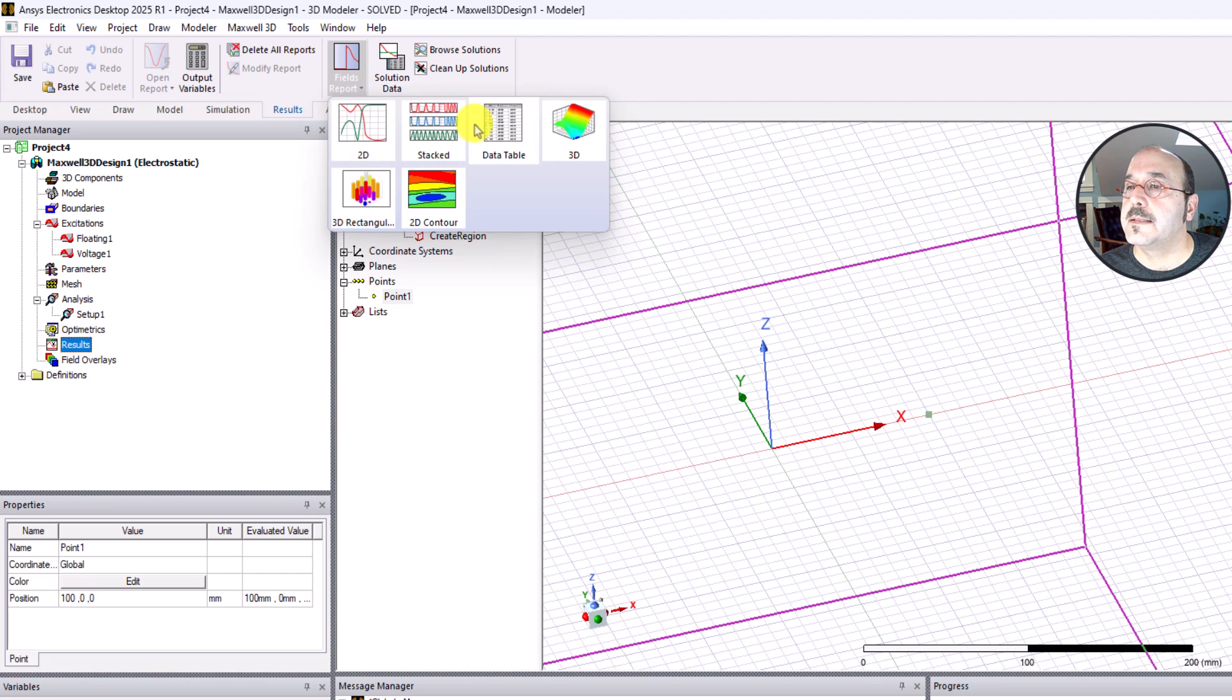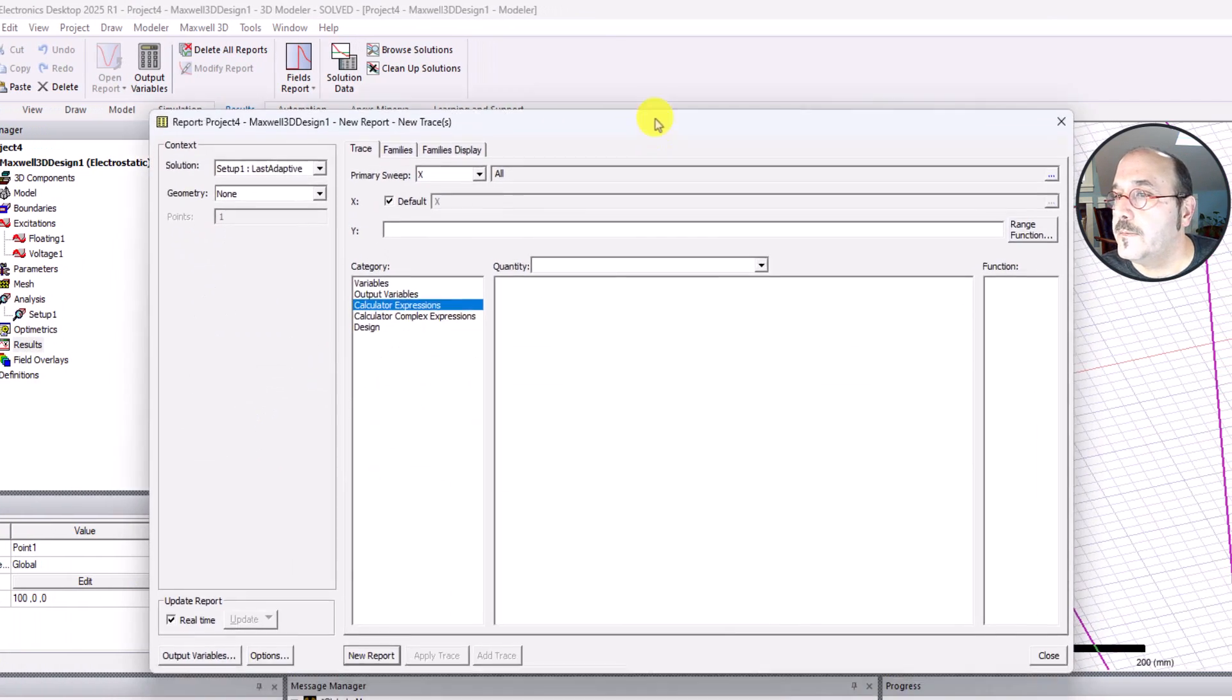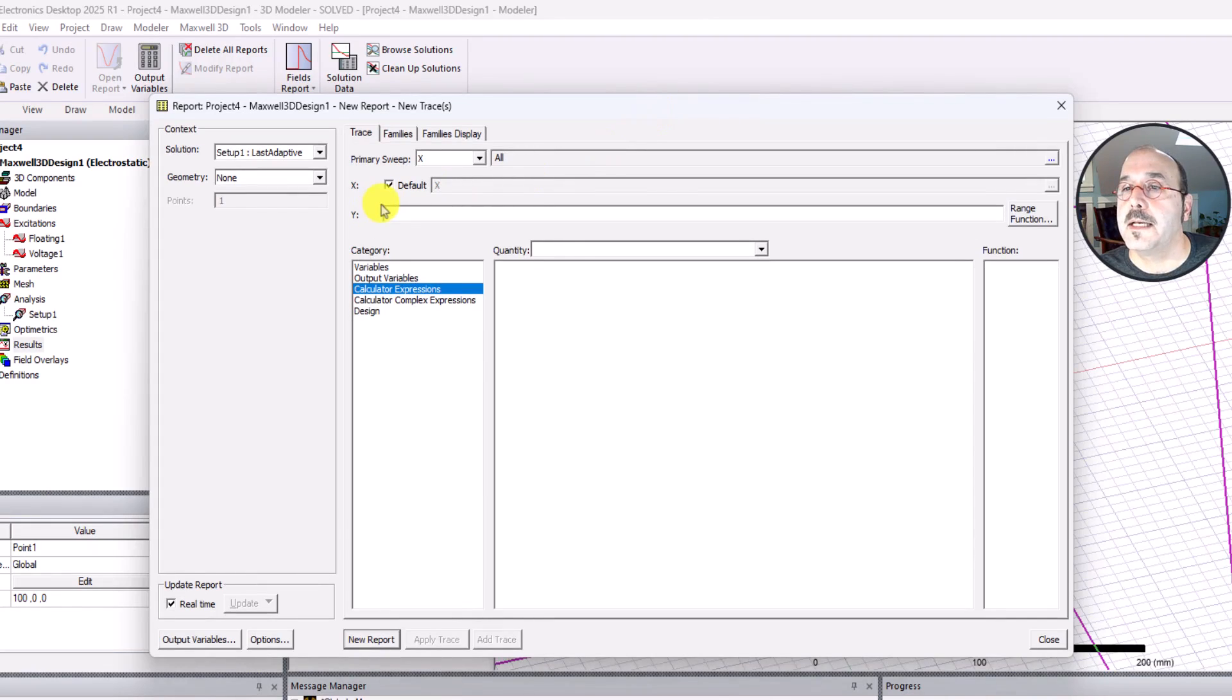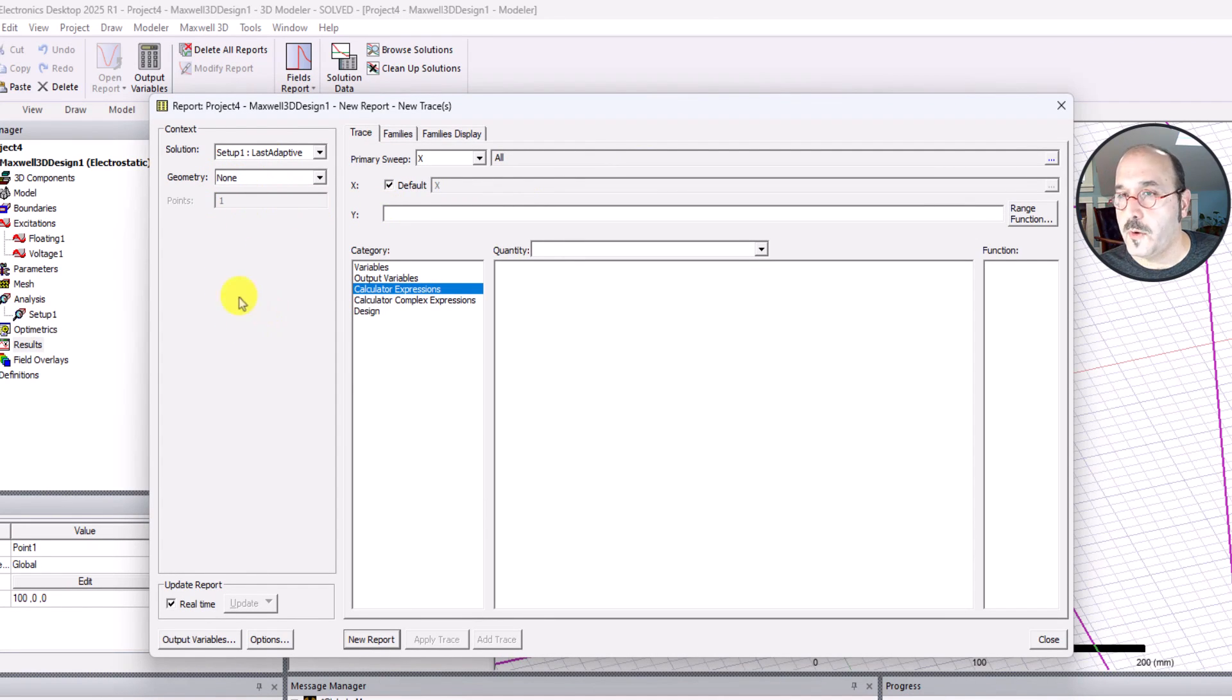I'm going to choose field reports and I'm going to choose this thing that says data table. When I do that, I get a window that popped up on my second monitor. A couple different things here. I'm going to go over this very quickly for now. We'll come back to it later on.